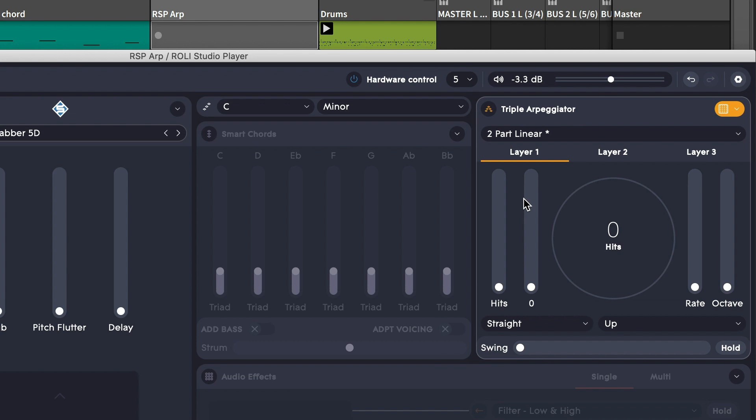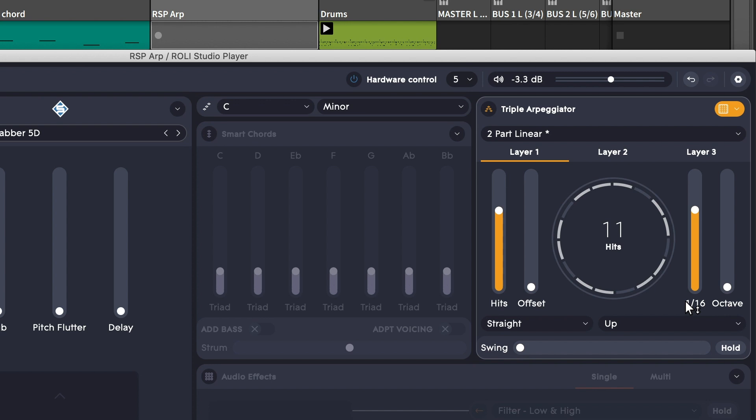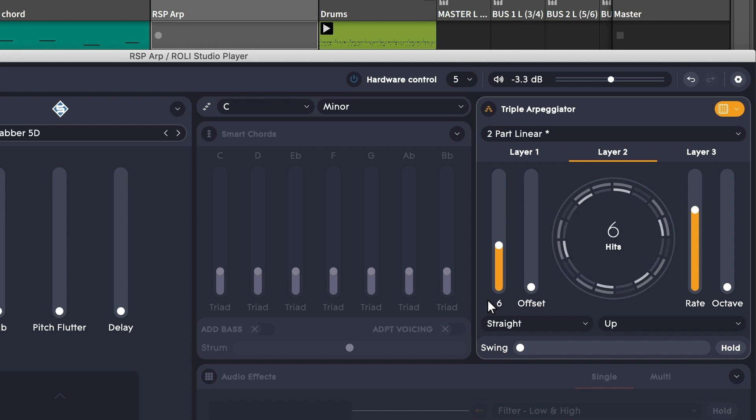The rhythmic cycle can have either 16 or 24 possible hits. Let's try 11. And then let's make sure the rate is 16th notes. Now let's add in a second layer, but let's have it only be five hits per cycle. And let's offset that pattern by 13.